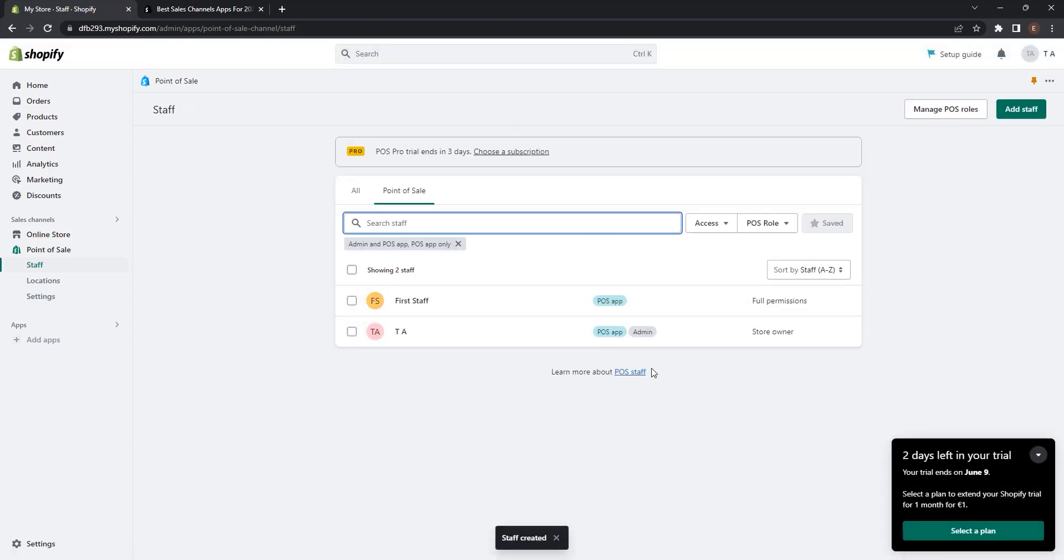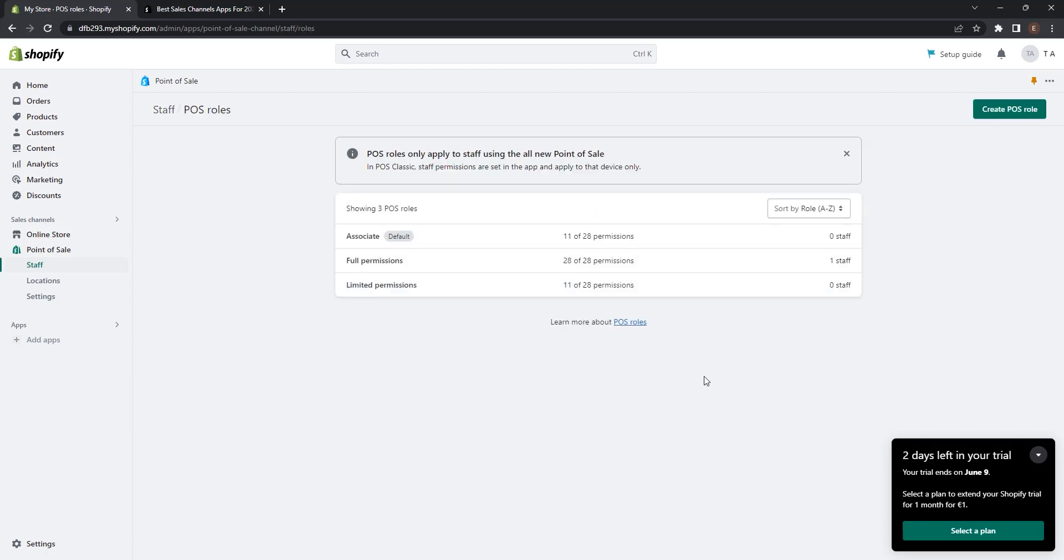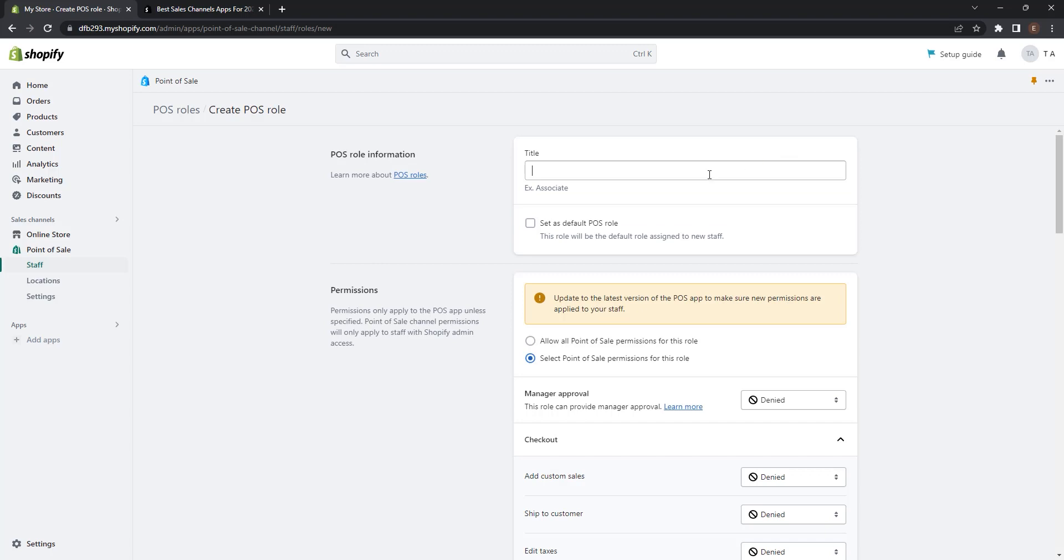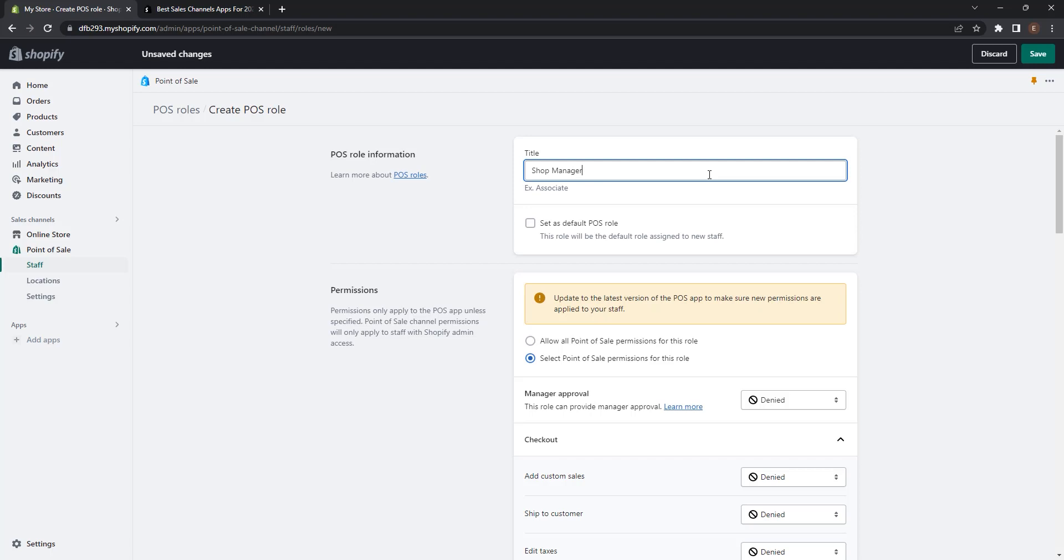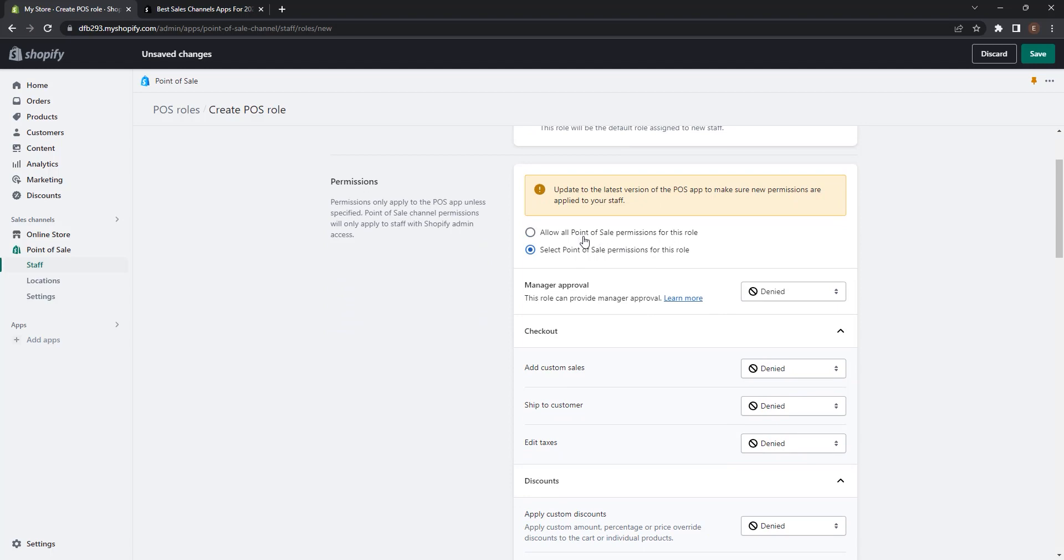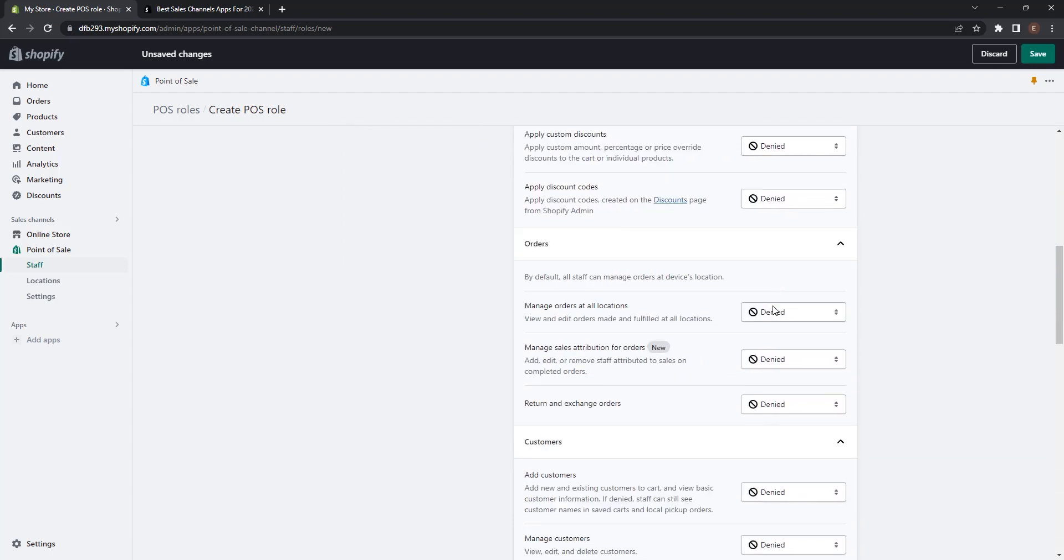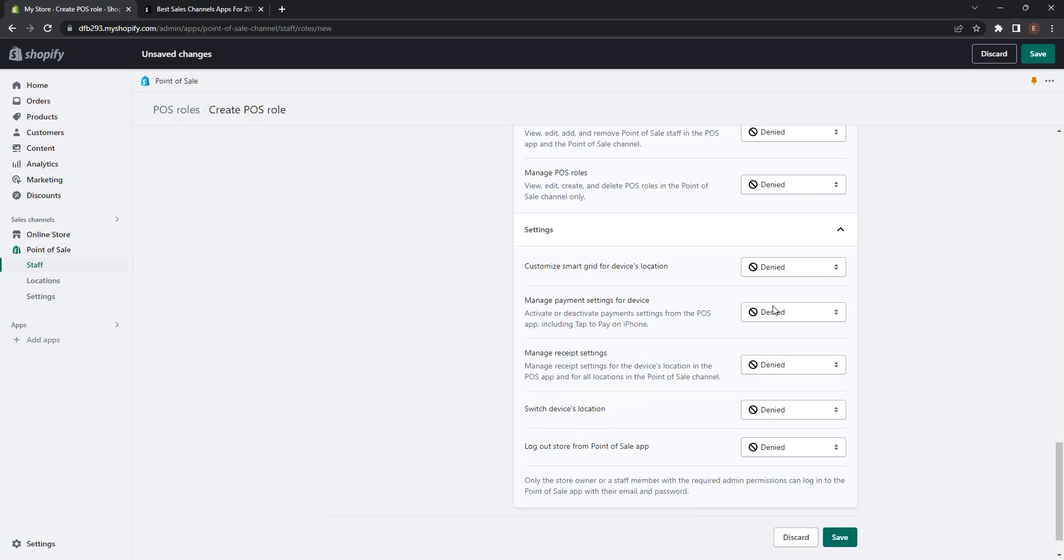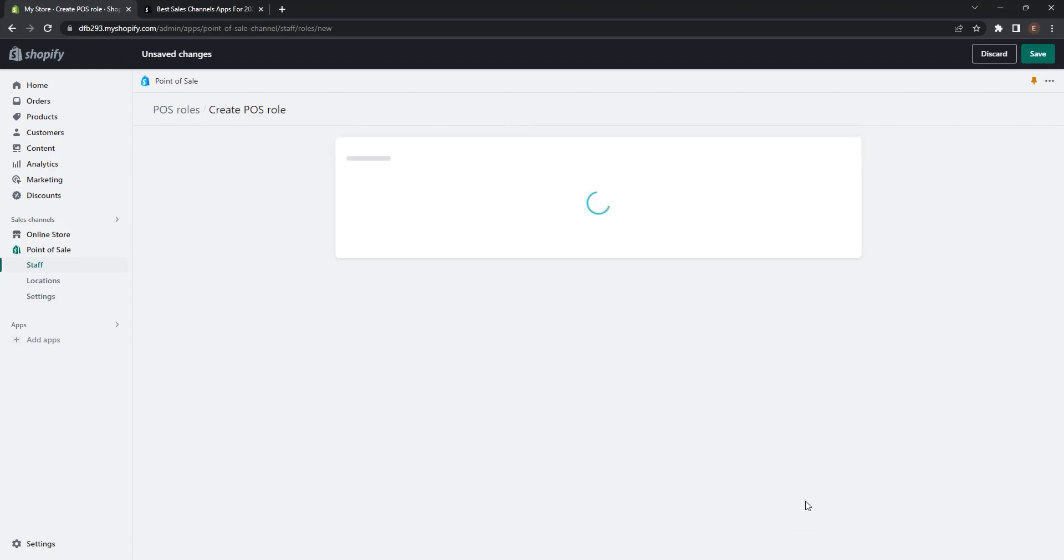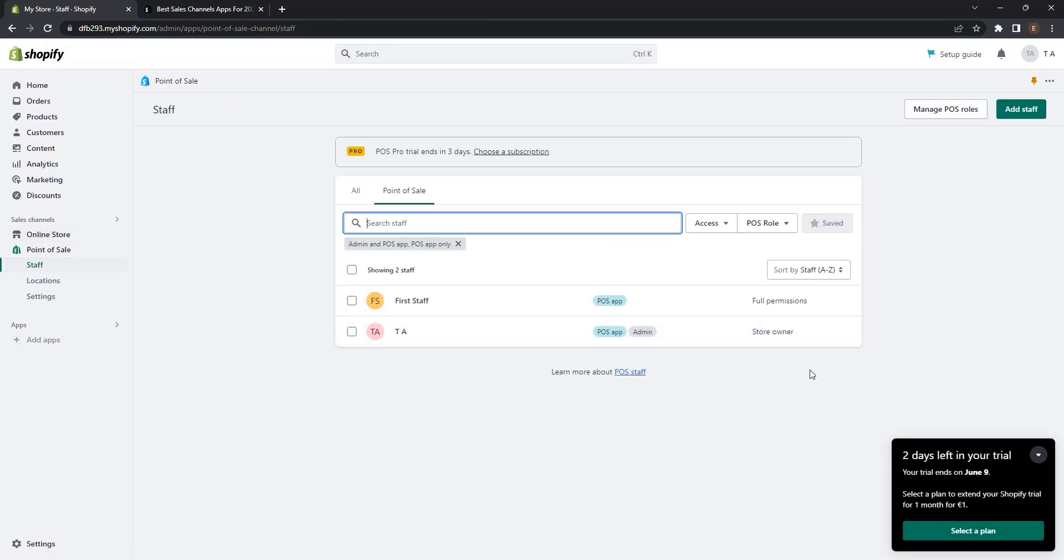And now you can see that the second staff is added successfully. You can also manage POS roles. You can manage the permissions of all roles or also create a new POS role. You can select the title, for example shop manager. You can set it as default POS role, allow all point of sale permissions for this role, or just select point of sale permissions for this role. You can select them one by one what's to deny and what's to allow for this role, and at the end click save. But I didn't set anything so I will click discard. Go back to staff and now this is the management of staff in a POS app.